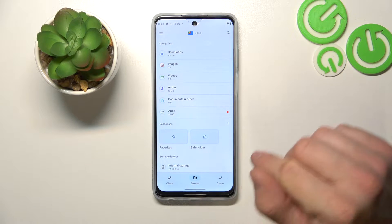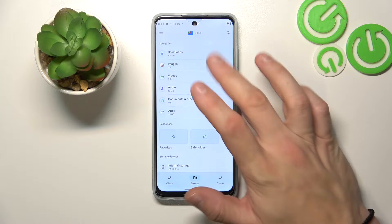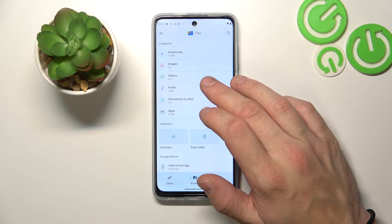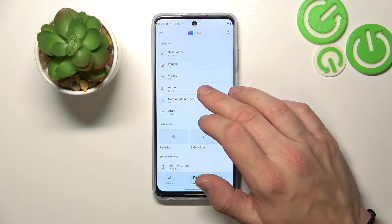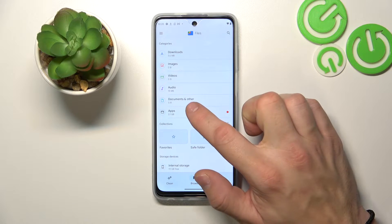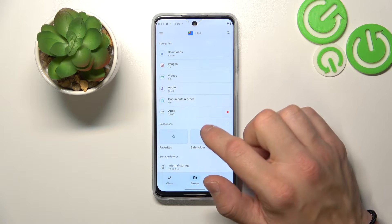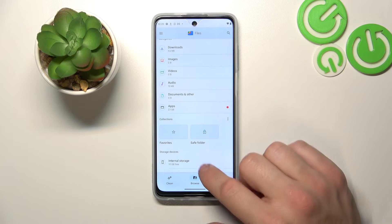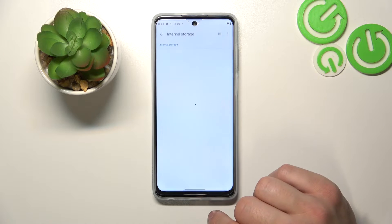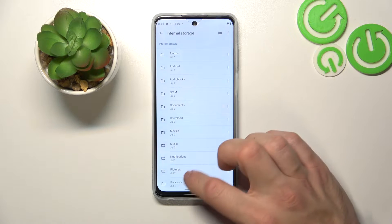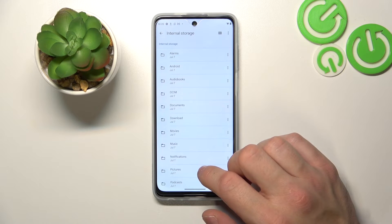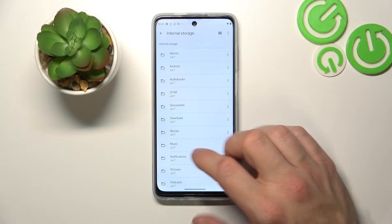From the browse menu you can access your downloads, images, videos, audio, documents, and other and apps. Also you can go to internal storage and browse every folder your phone has.